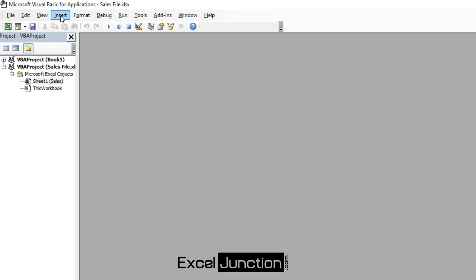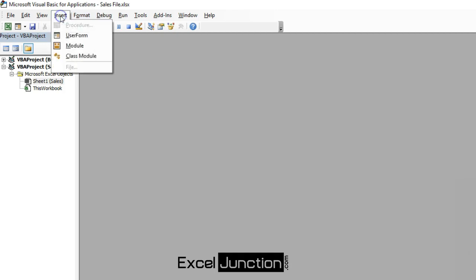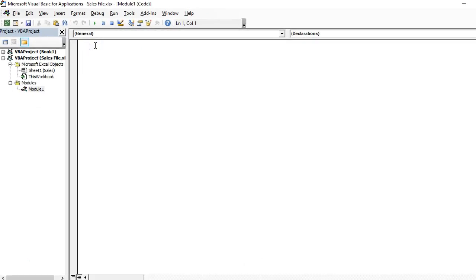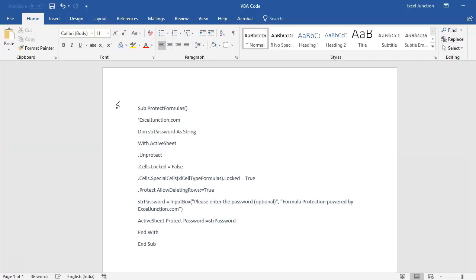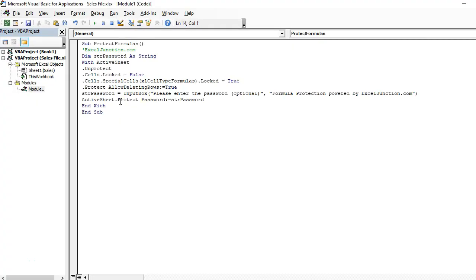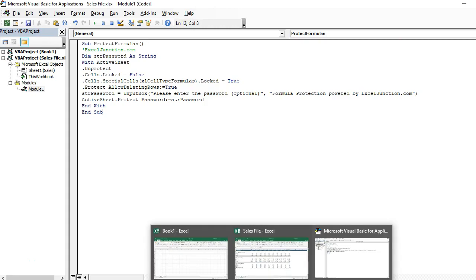Now in the VBA Editor menu, go to Insert and click on Module. This will insert a module for the workbook with a blank code window. Now simply copy and paste our VBA code into this code window. Then move back to the worksheet.